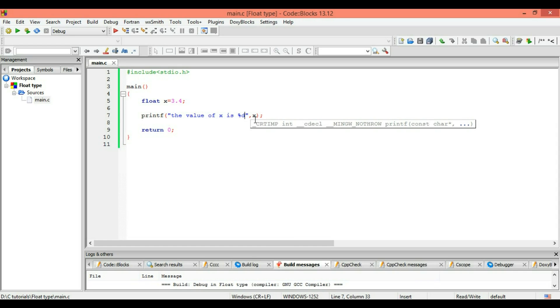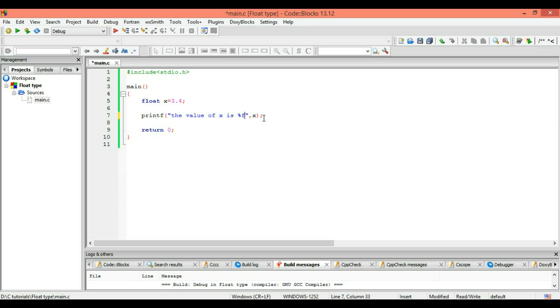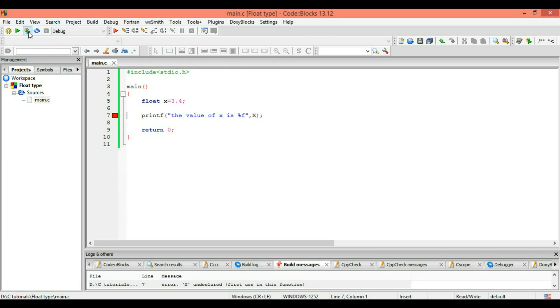Okay, you can write a capital X in here. As you all know, C is a case sensitive language. You cannot use small x instead of capital X or capital X instead of small x. So I write capital X. So let's see what I get.